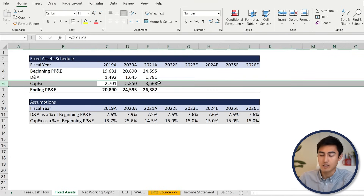Now we can calculate the WACC. The formula is: after-tax cost of debt times the proportion of debt, plus cost of equity times the proportion of equity. Breaking it into steps makes it less daunting. In our case, the WACC comes out to 6.2%. Go to control page up on the DCF tab and plug in the WACC — equals control page down, select the 6.2% we just calculated.